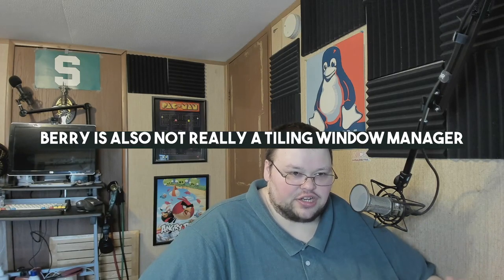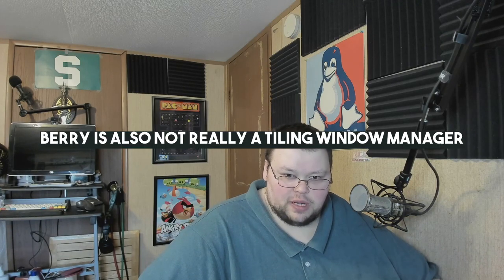The differences between them is that BSP WM has a ton more features than Barry does, and Barry is actually much more minimal. So if you're searching for a very minimal window manager, Barry might be a good option for you.